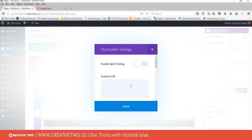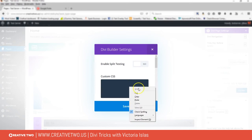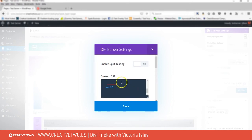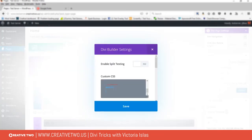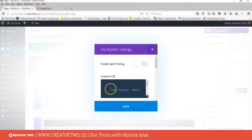For me, in my case, I want to add these fonts specifically to this home page. So I'm gonna paste that code. I'm gonna use the following CSS rules to specify these families, and I'm gonna put it into the Divi Builder settings.